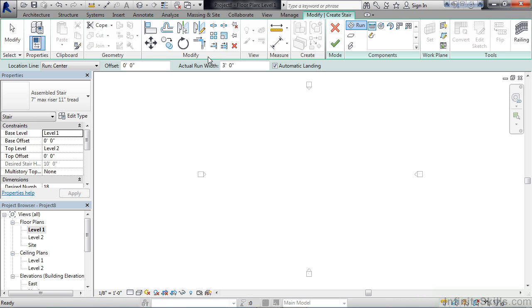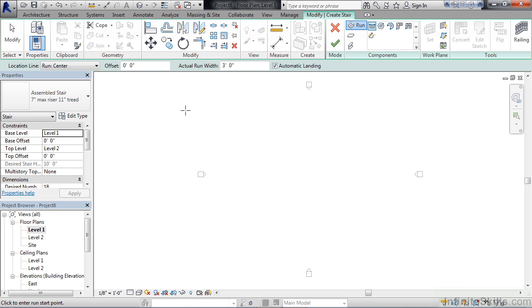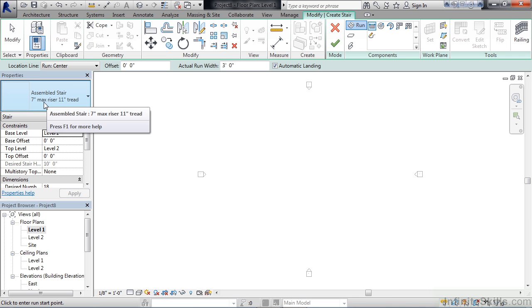The ribbon will change, displaying various criteria for creating our stairs. Looking at the property bar on the left, we can see under Constraints our base level is set to Level 1, top level is set to Level 2, confirming what we just said about the stair being drawn from Level 1 to Level 2. The stair type is this assembled stair, 7-inch max riser, 11-inch tread.